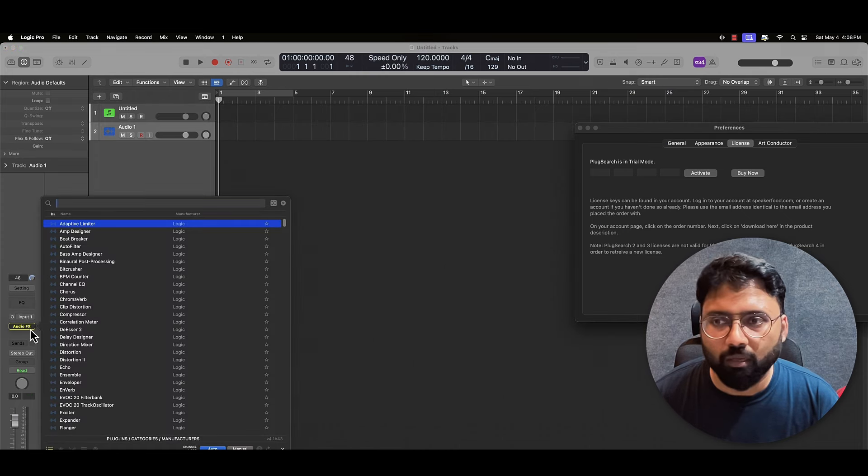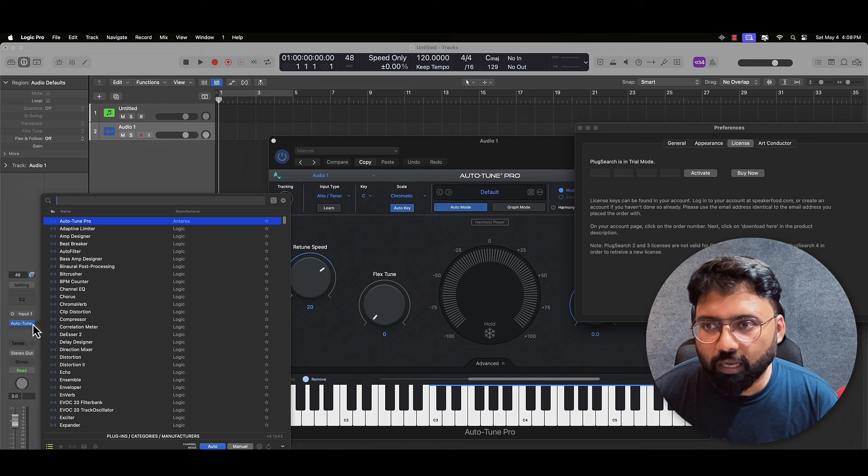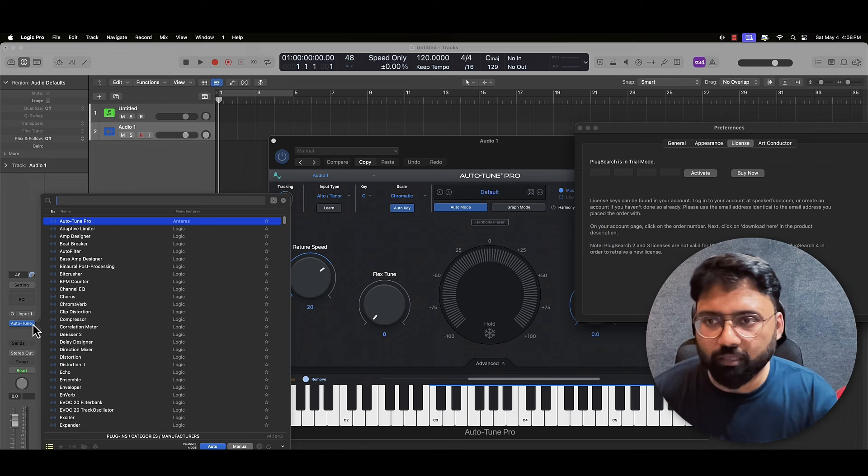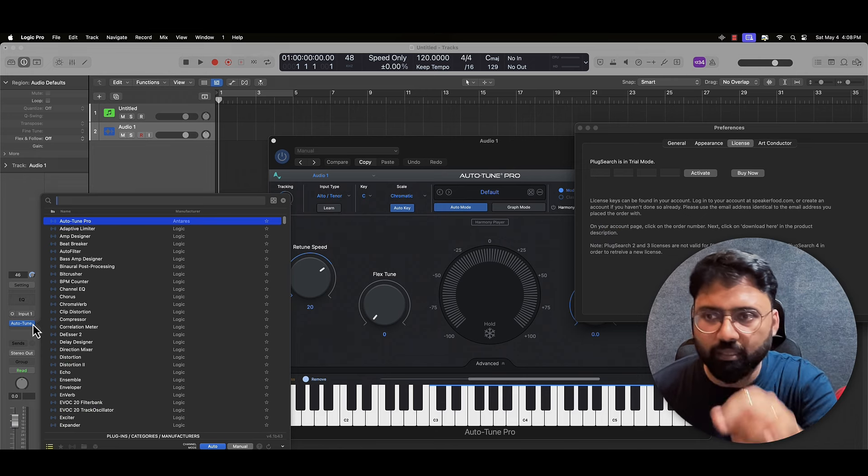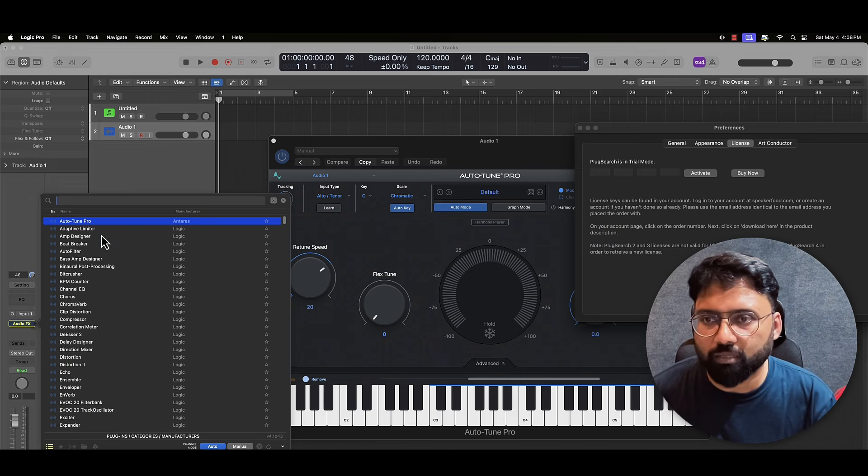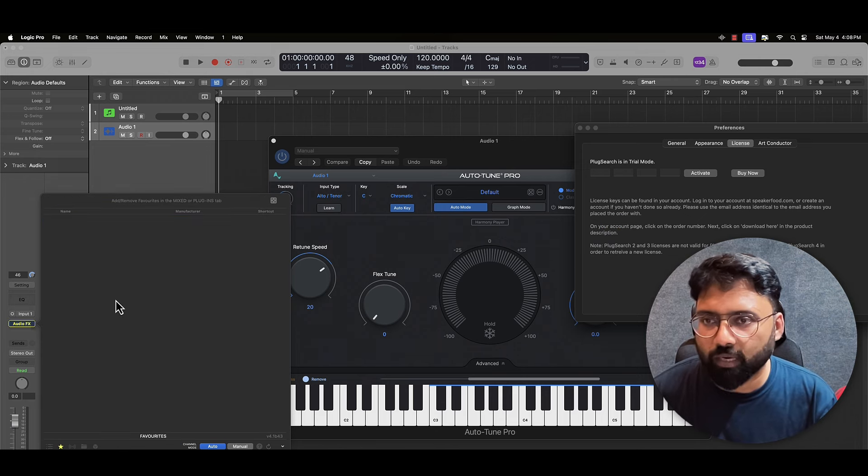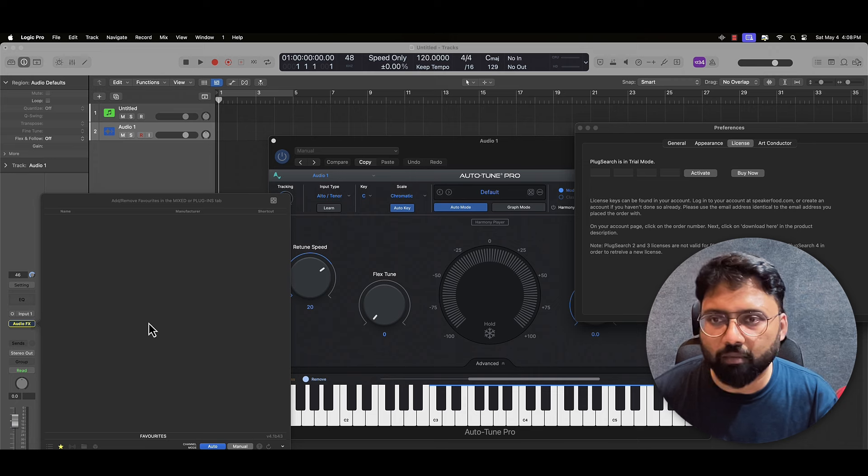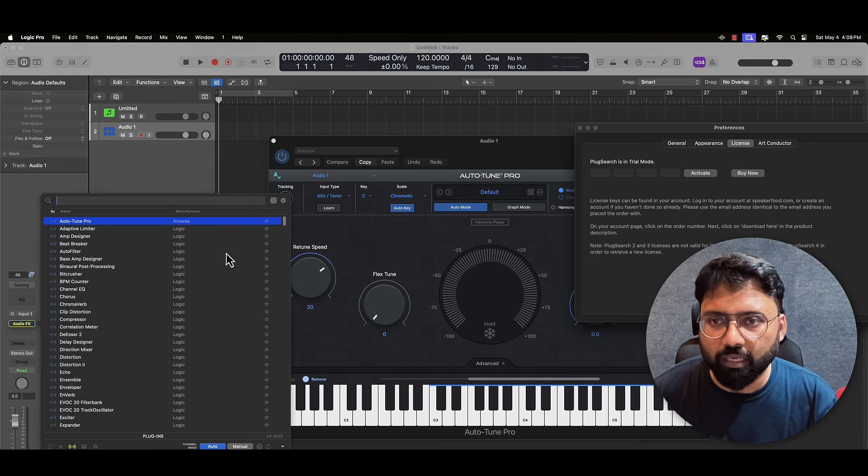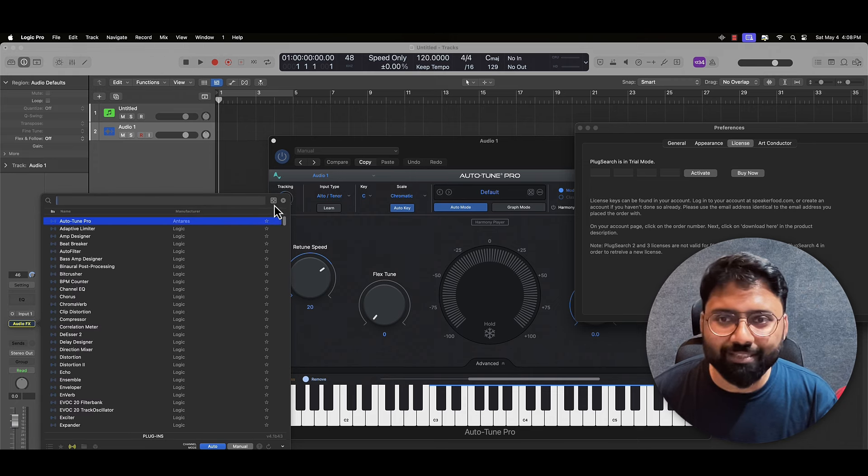And for instance, one thing is that it shows everything in Logic also. If I press control, then whatever I have recently searched, that comes first. If I have made some favorites, then they will come.